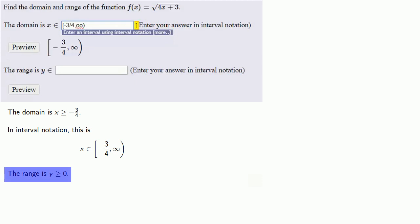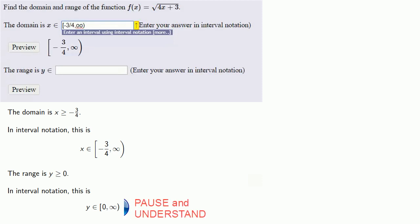The range, y greater than or equal to 0, well, that's going to be everything from 0 onto infinity. And since the range does include 0, we'll open with a square bracket. And because we never include infinity, we'll close with a parenthesis.